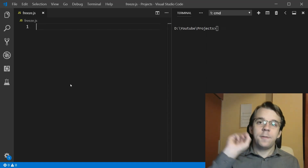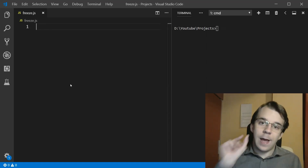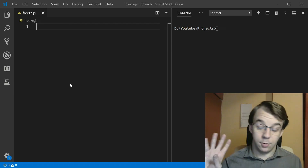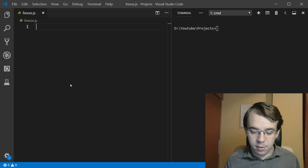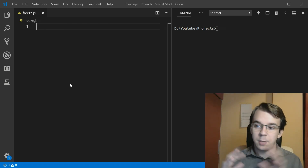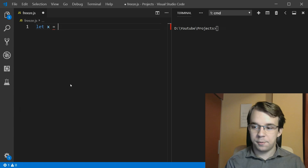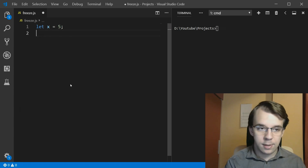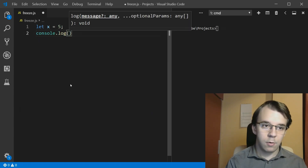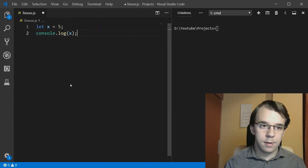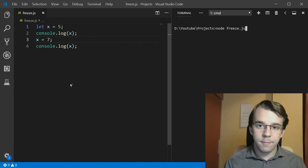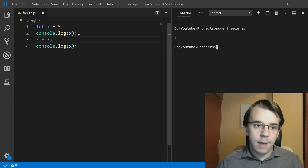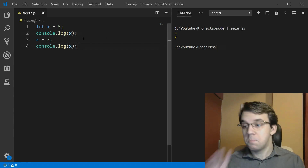In this video we want a constant variable that cannot have its value changed at all. Let's start simple by defining a variable we can change: let x equals five. Then we do a console log of x, copy and paste it, modify x to be seven, and if we run this we get five and then seven — so it did change.